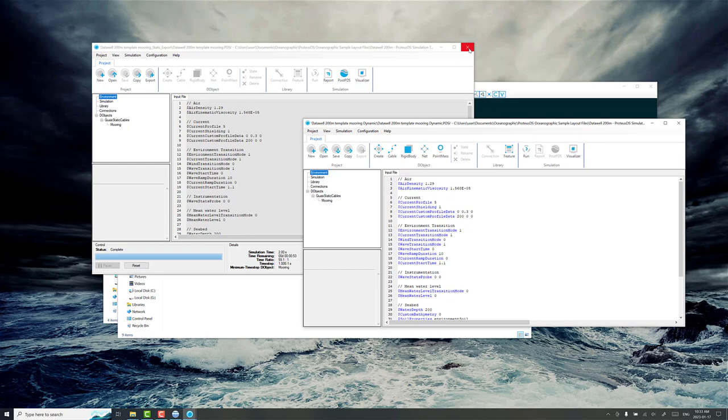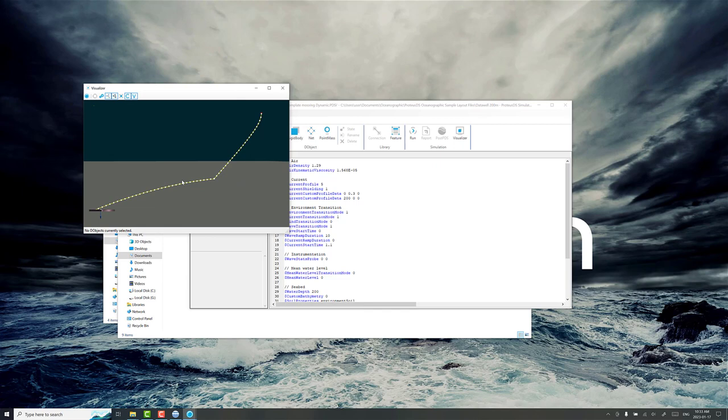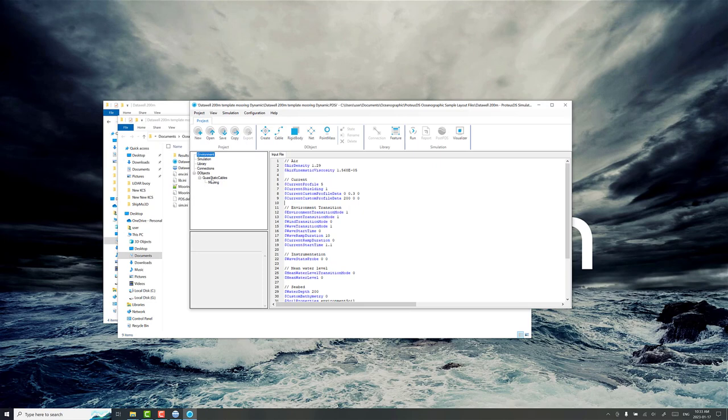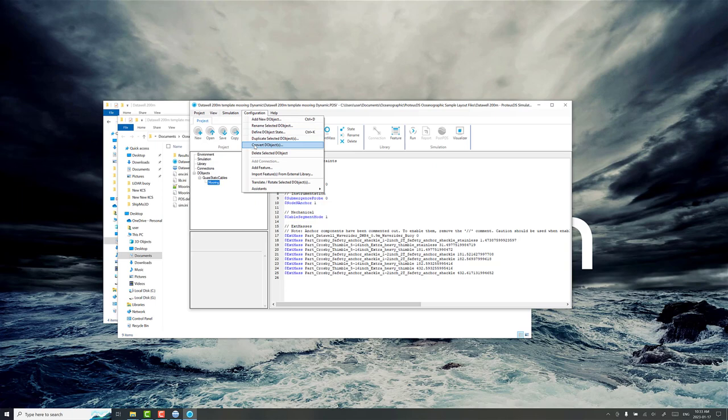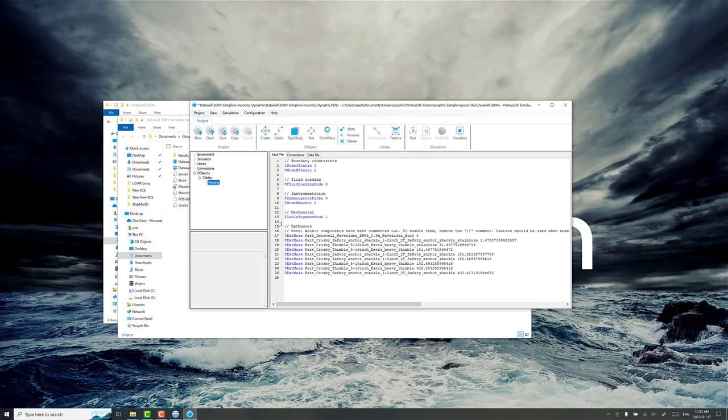Now if we look at the visualizer you'll see that instead of that straight line we have this nice profile to start with. It's much more realistic, and for deeper water moorings you can just run a dynamic and try to let it settle to this, but it can take a long time and the deeper the mooring is, the longer the mooring is, the longer it takes. But that's what we got now. Now we do need to convert this model from a quasi-static model to a dynamic model. We go to configuration, convert the object. Quasi-static cable is the only thing we can convert here so we just change it to the dynamic cable model. Go okay.